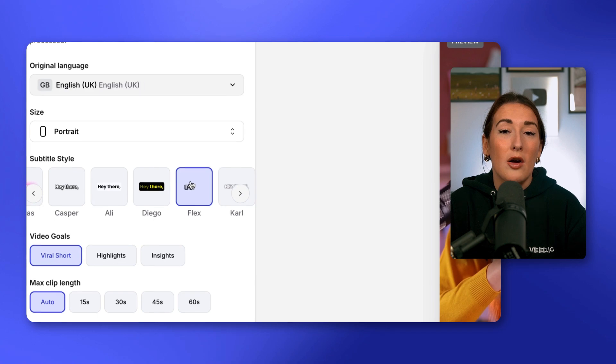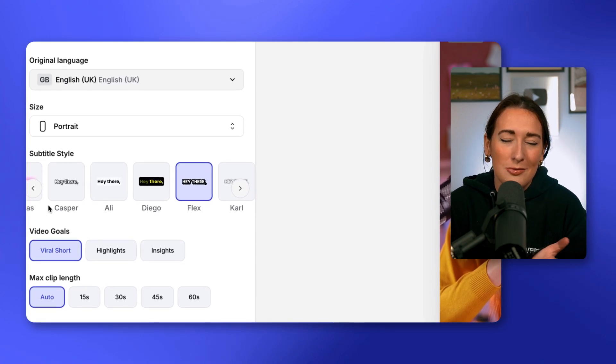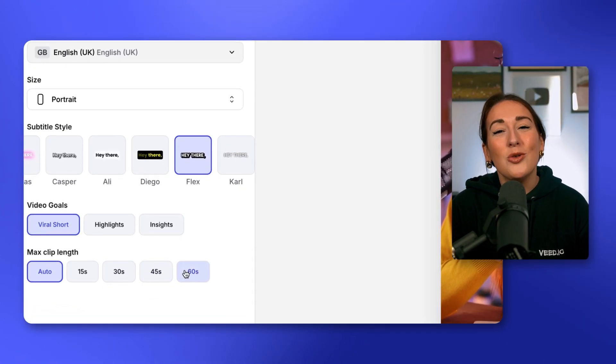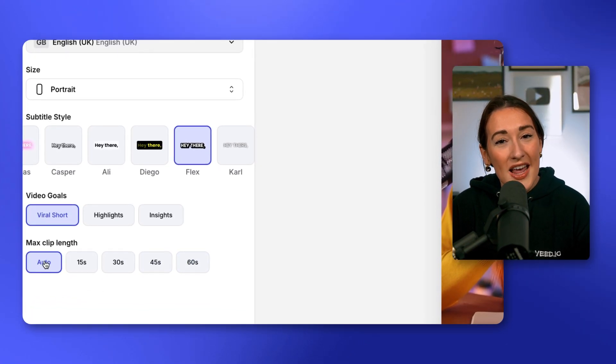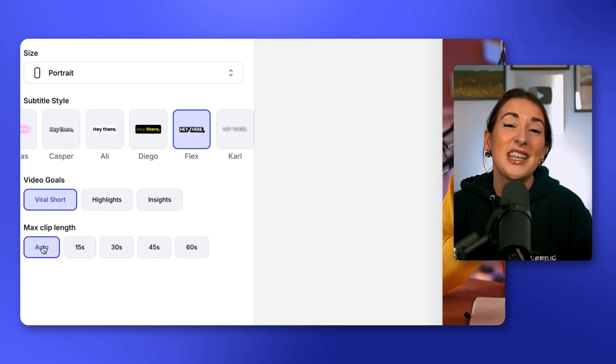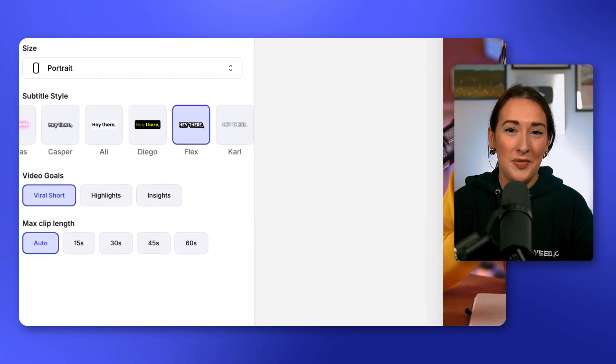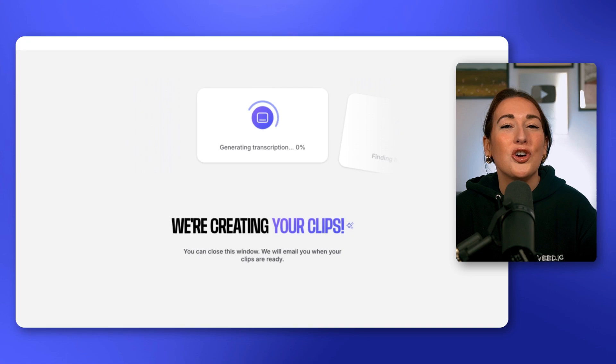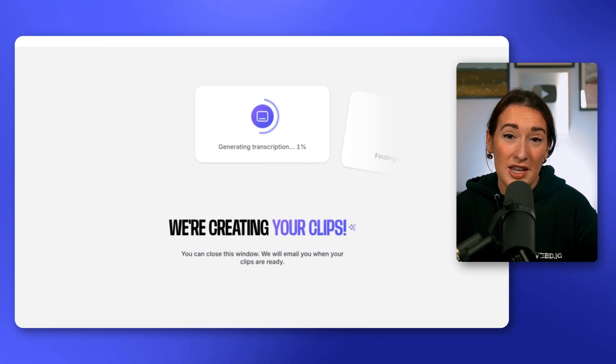We've got video goals and we're going to choose 'Viral Shorts' because, well, that's our aim. You can also select how long you'd like your Shorts to be, and if you don't have any preference, just select auto. Now click continue, and in just a moment you're going to see a list of videos that the AI chose by watching the video and pulling out those most viral pieces of content.